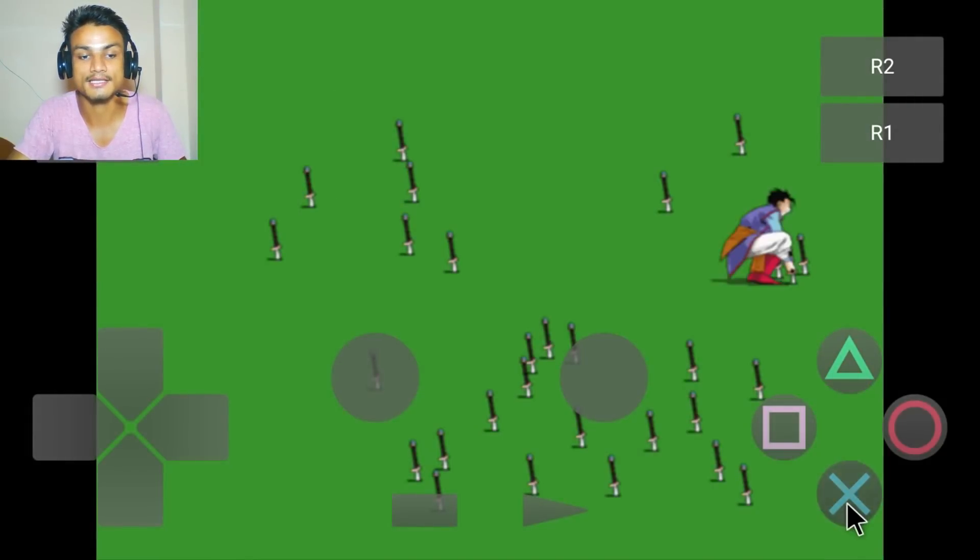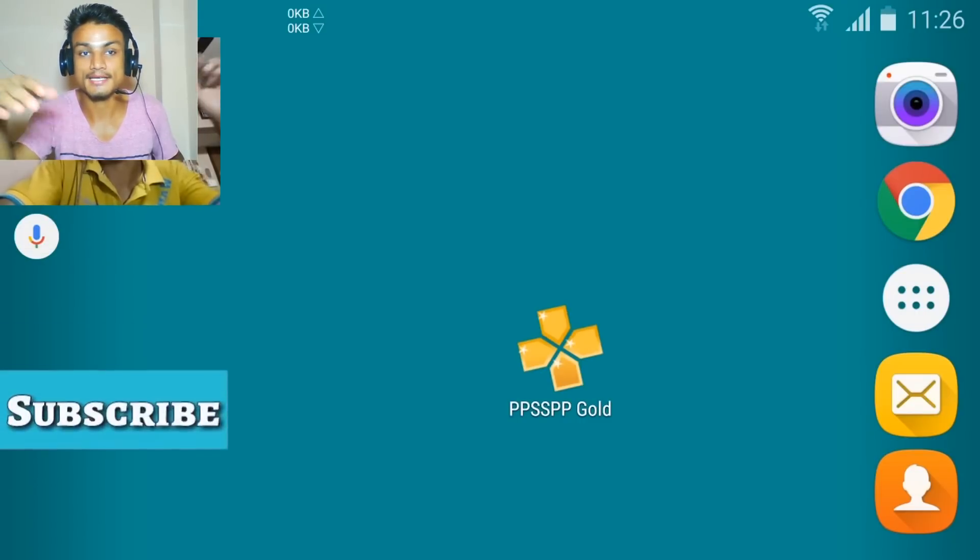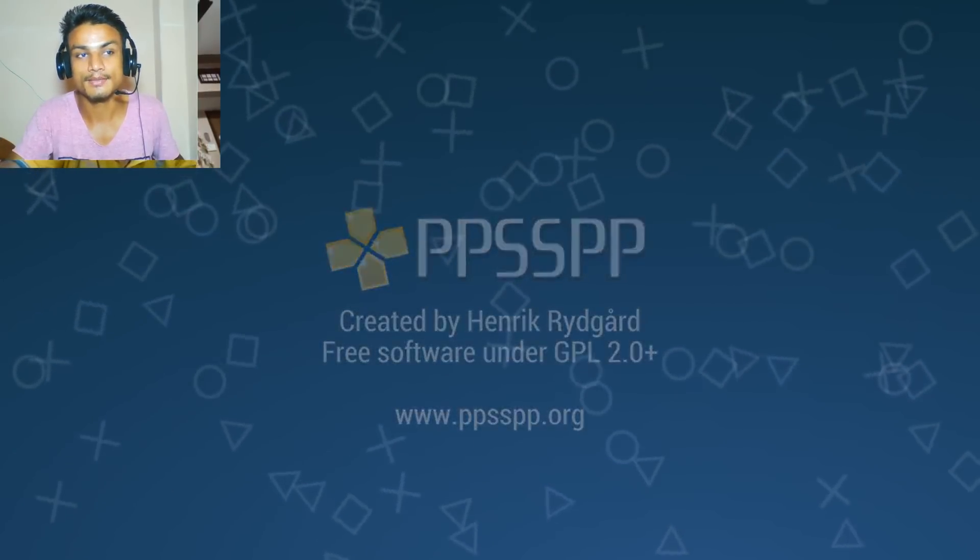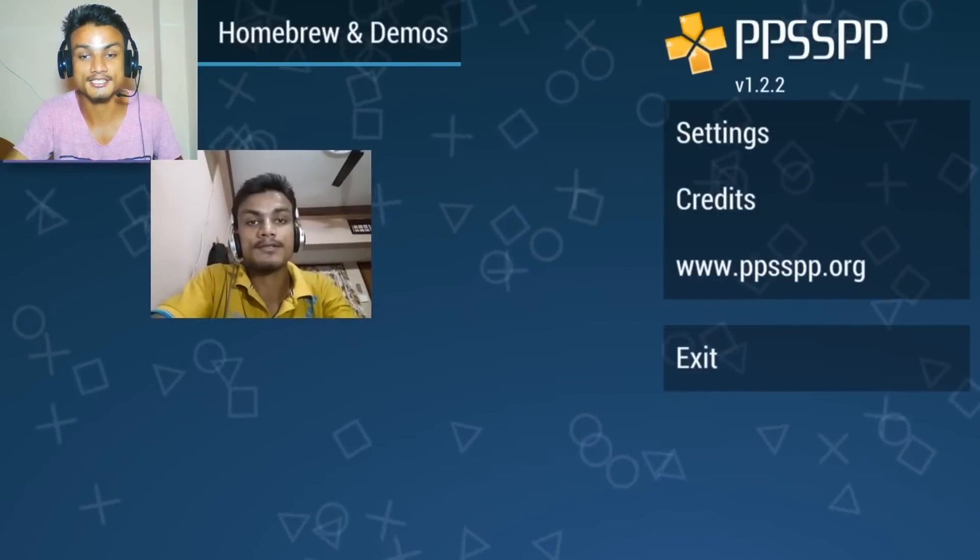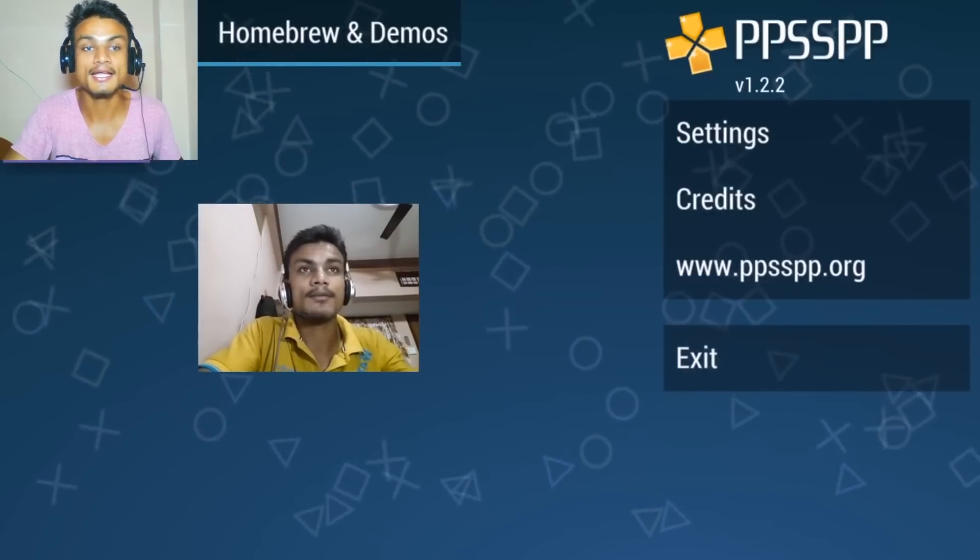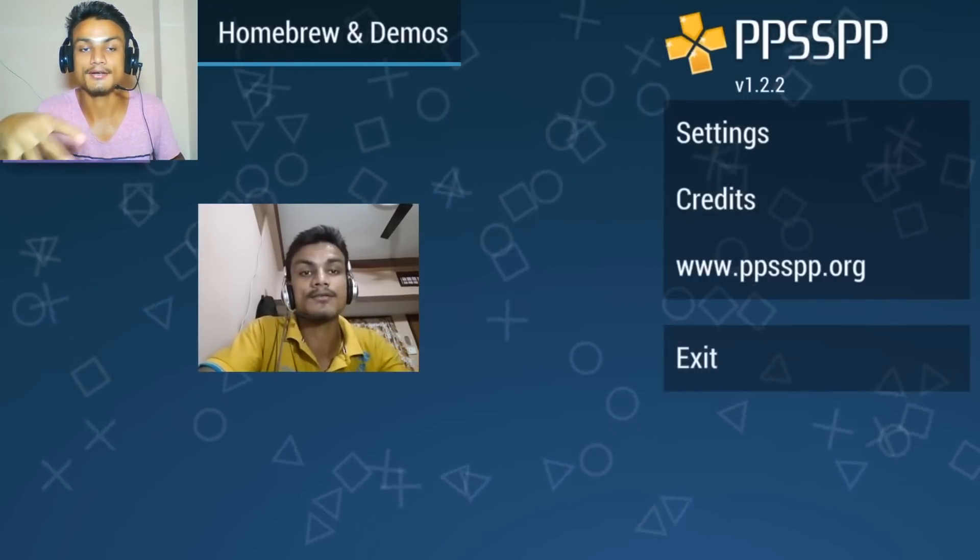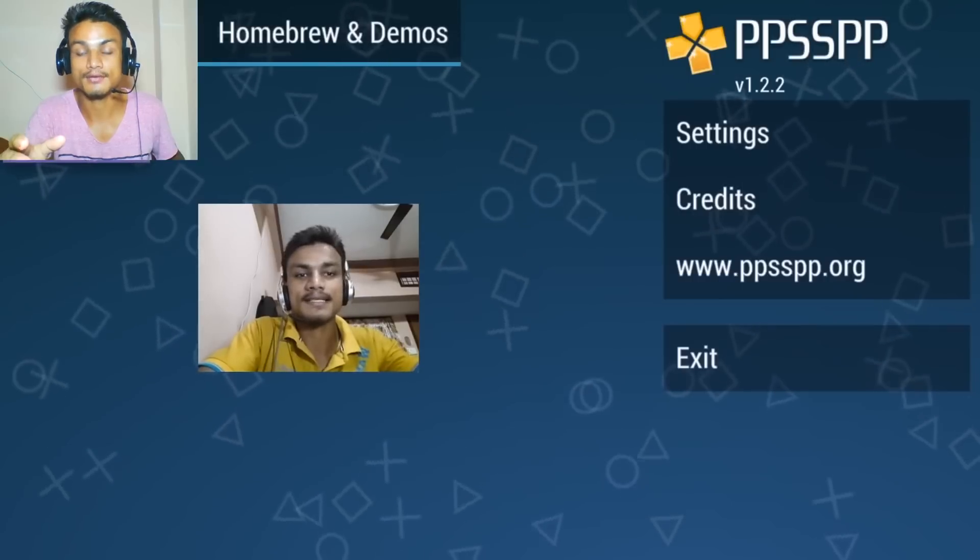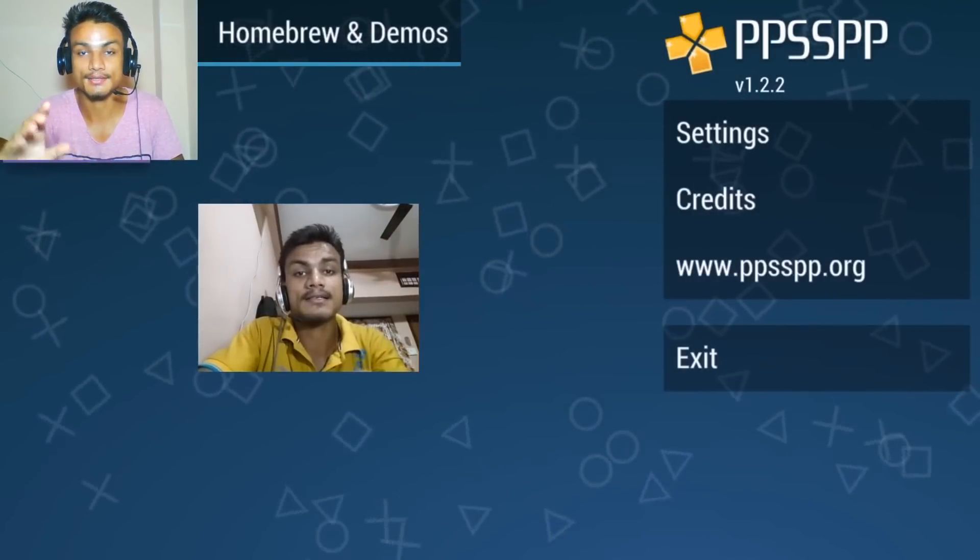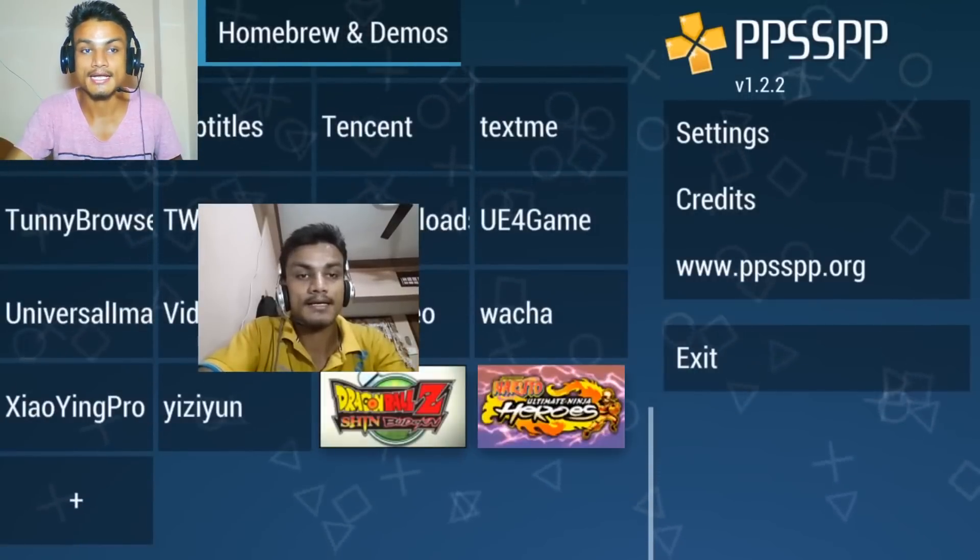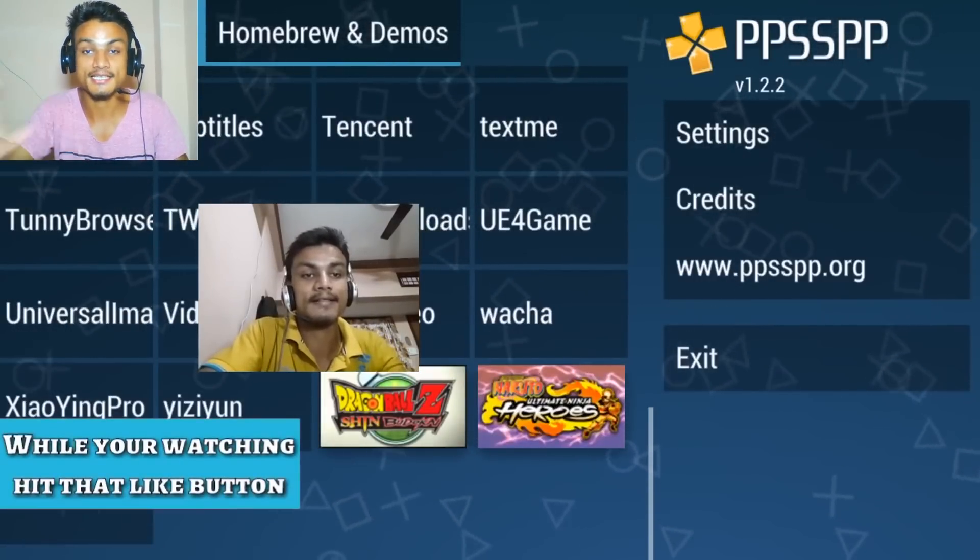PPSSPP is another emulator for the PSP, which means Portable PlayStation of Sony. This emulator can really play PSP games on your Android phone, and it works 100%. It can load any game that you want. I have already done a video about this previously, as you can see.